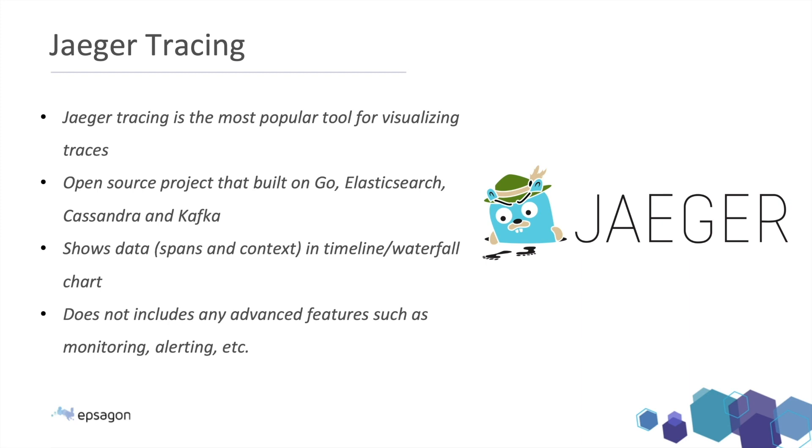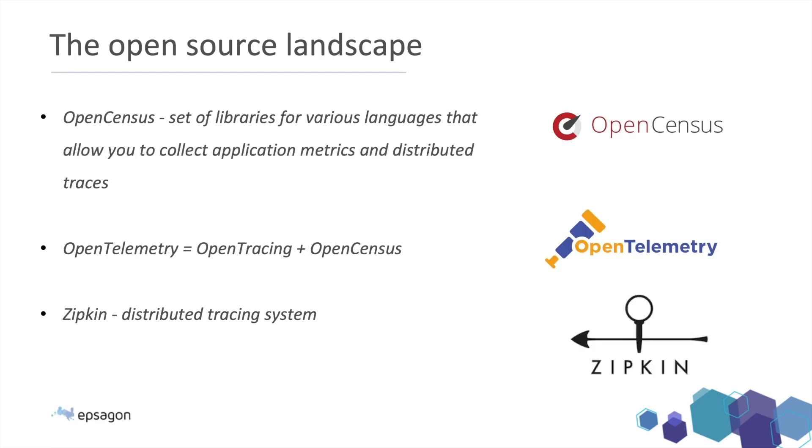It does not include any advanced features such as monitoring our environment or sending alerts or collecting the data. It just visualize the traces, which is good enough, but we might consider something more when we're going to production.